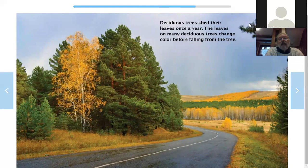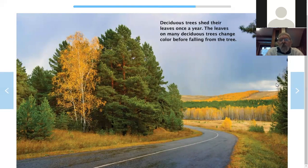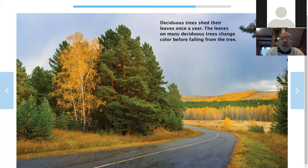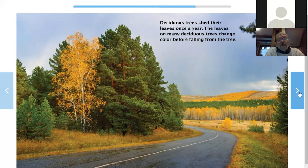Here's another word for us: deciduous. Let's find out what it means. Deciduous trees shed their leaves once a year. The leaves on many deciduous trees change color before falling from the tree. Deciduous trees — that just means the leaves fall right off the tree once a year. That's what happens around here. They change color in the fall and then they drop off for the winter. Deciduous trees.